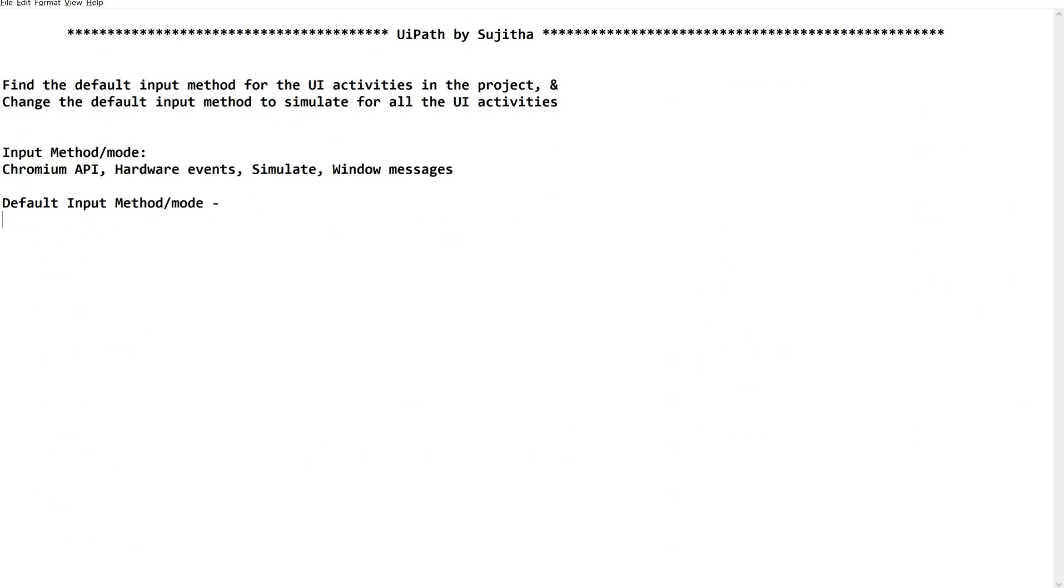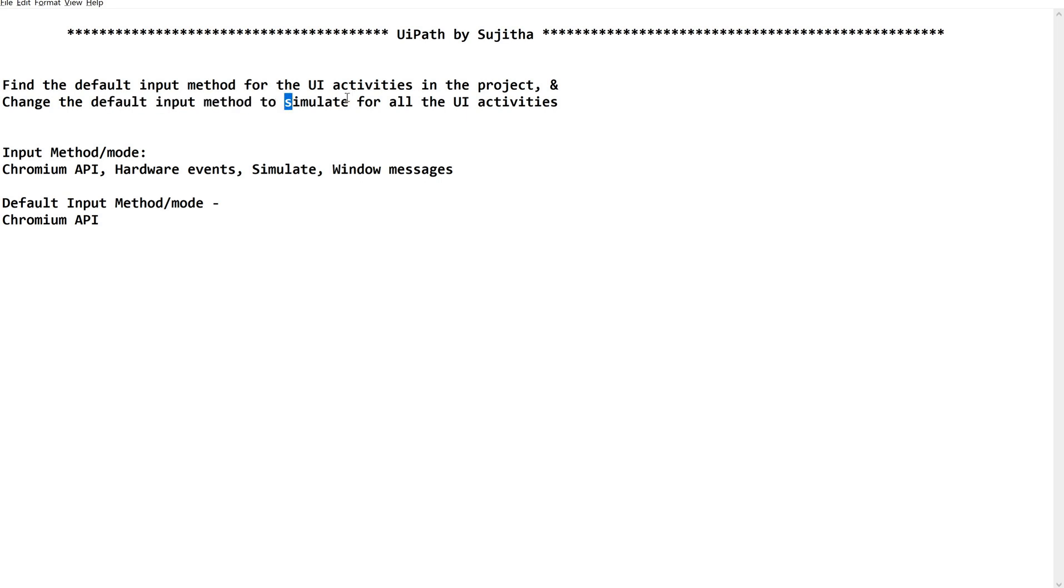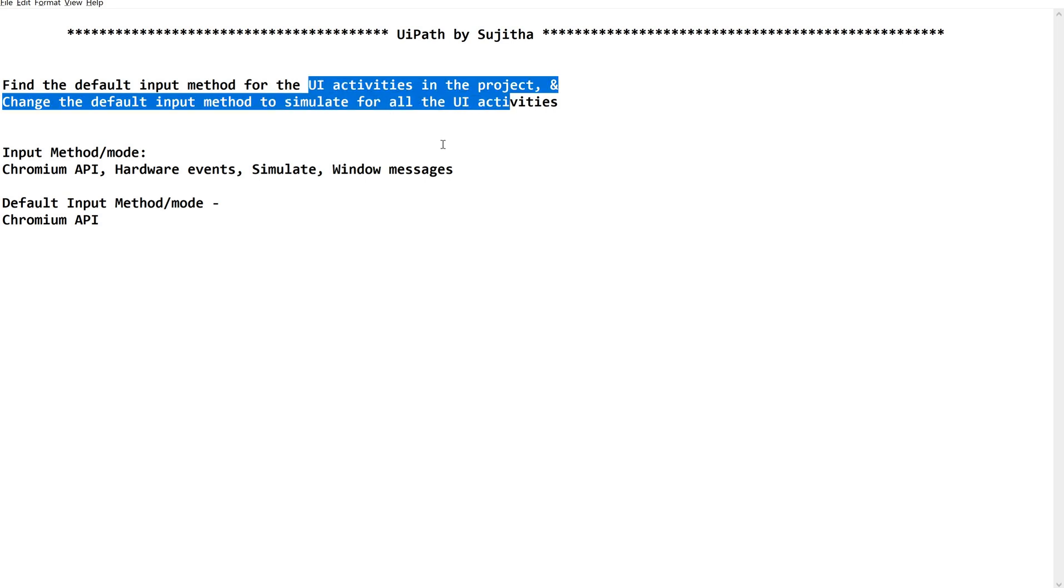Let us go back. So default input is Chromium. So this is how we can convert the default input method as per the need for any of the activities based on the packages.